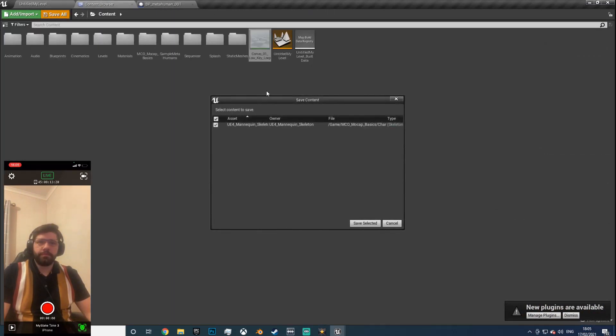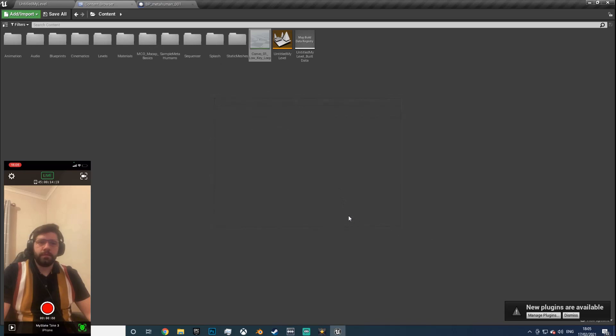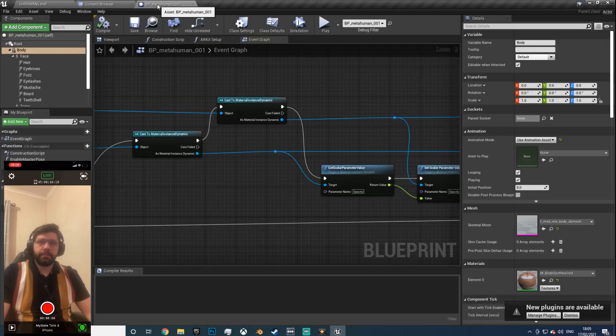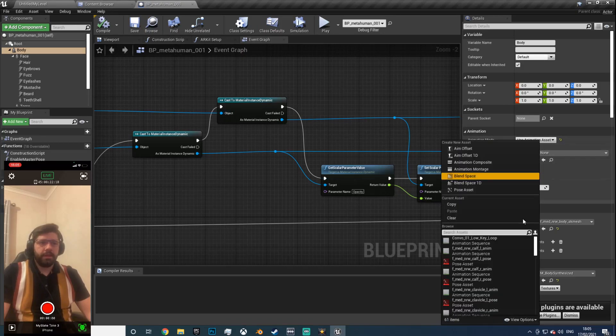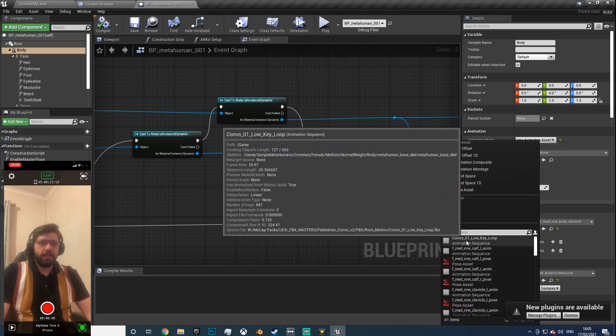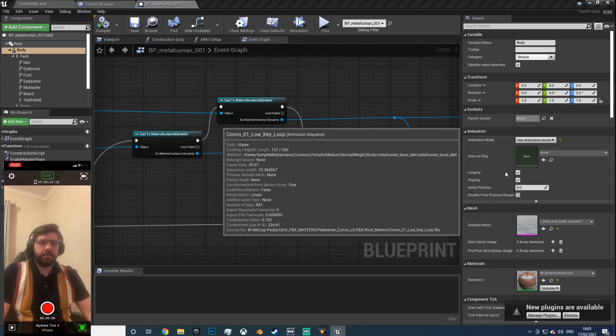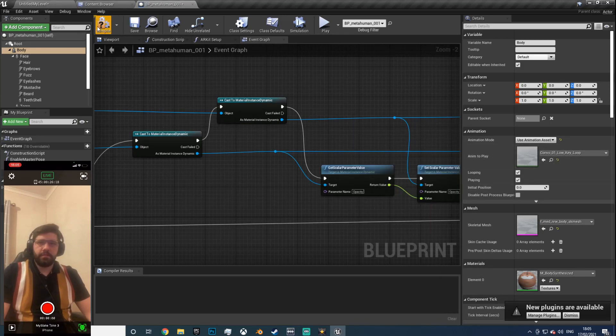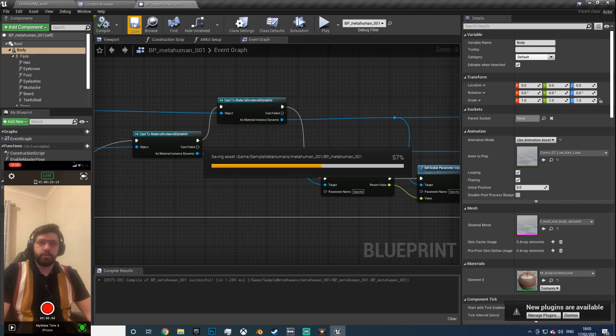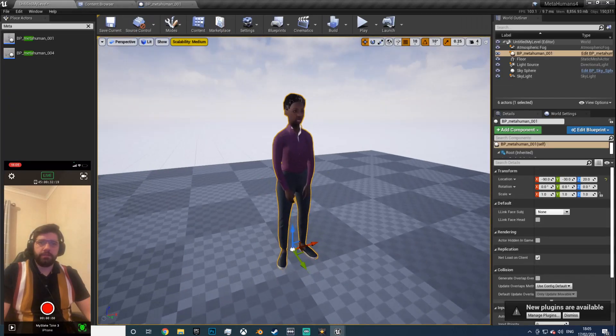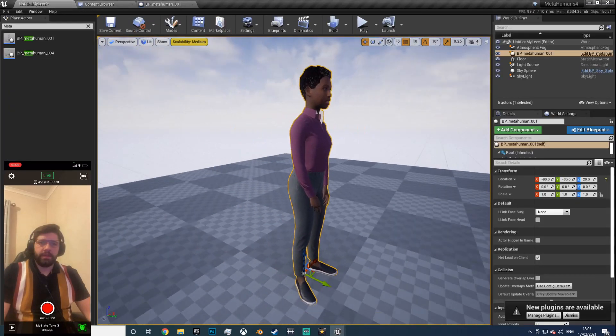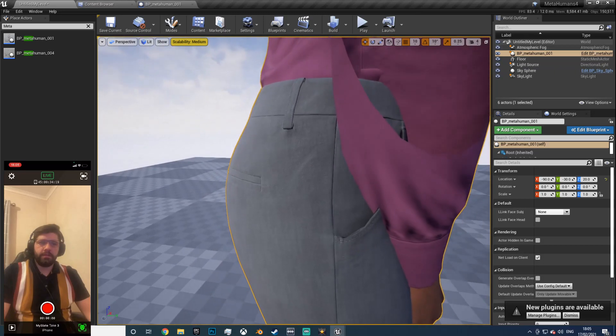You can close the skeletons, close the mesh, leave these ones open. Hit save all, always save all the time. Come over to the BP for the MetaHuman, now in animation let's just drop that in there.